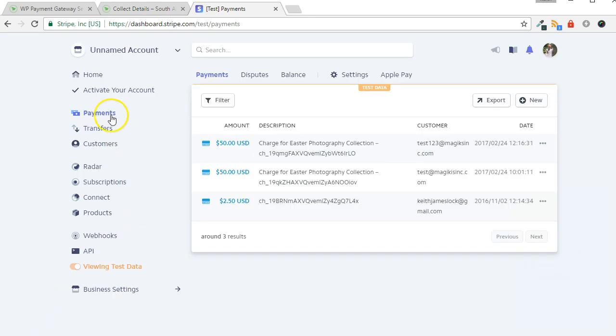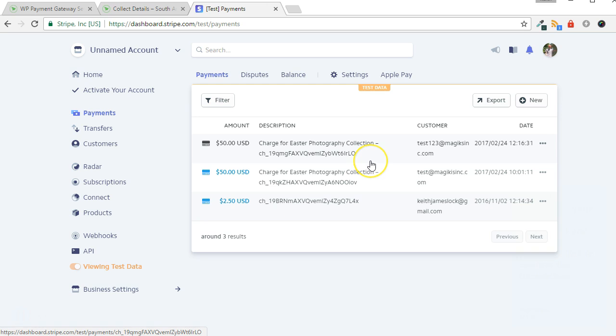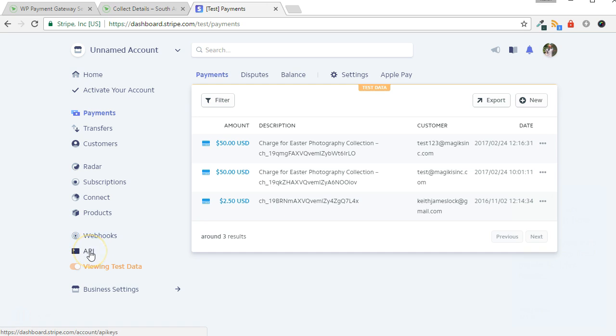Go back to your Stripe dashboard and click the Payments link to confirm the transaction. Once you are happy with how Stripe is working, you can switch from test mode to live mode.